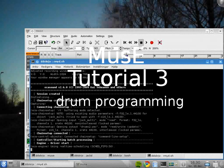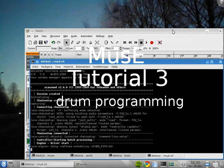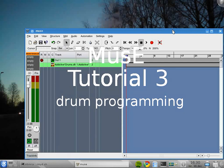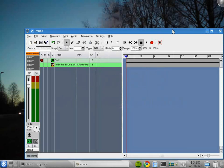Hello everybody, this is Robert again. I'm back with tutorial number three. I'm going to talk a little bit about drumming and programming drumming with Muse.